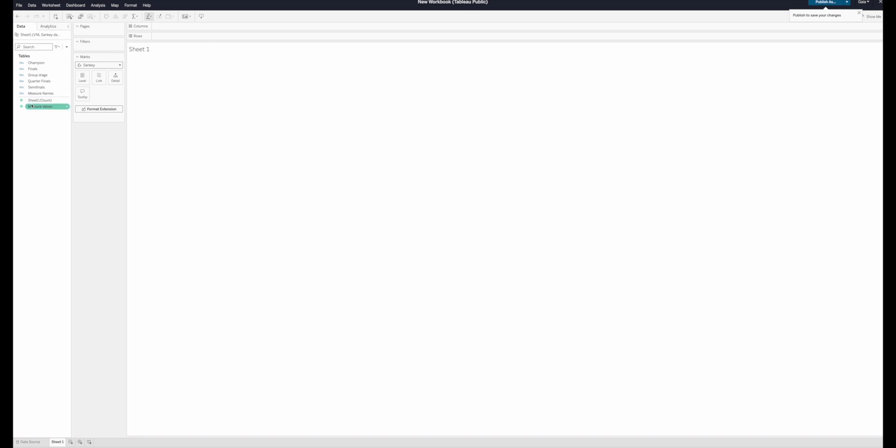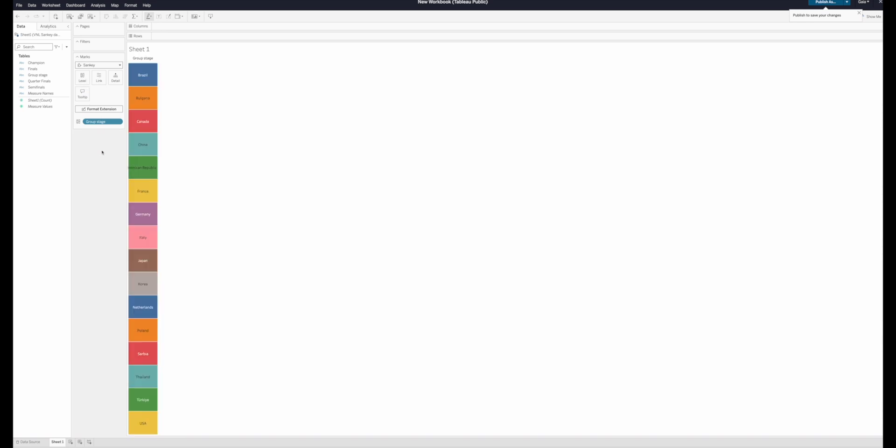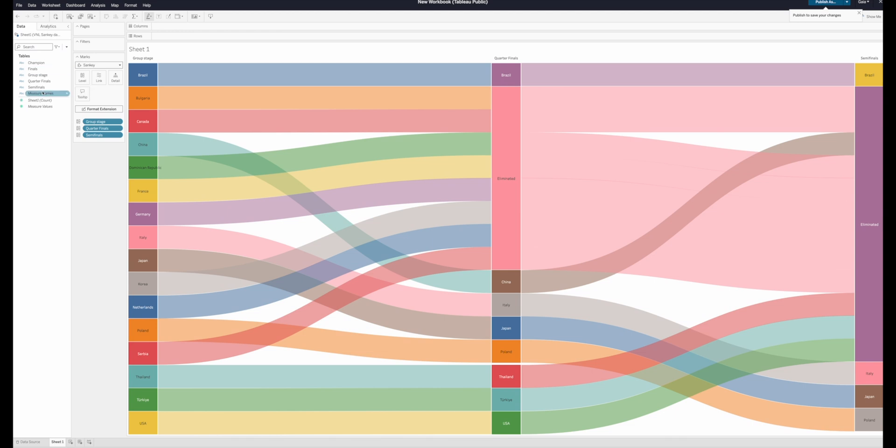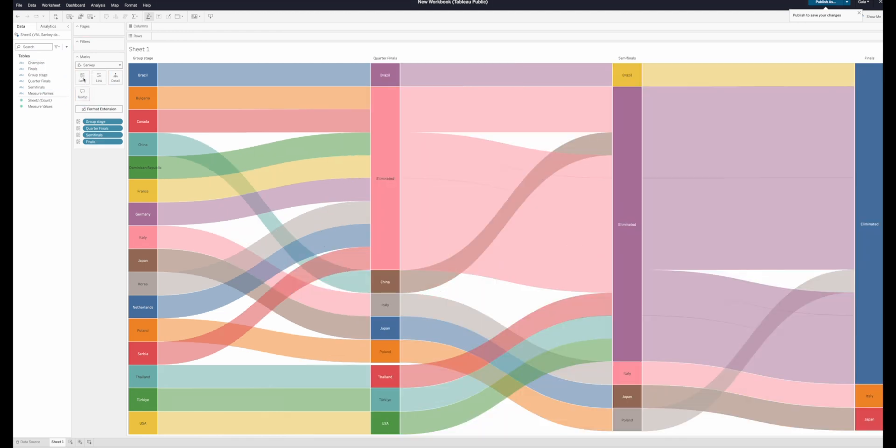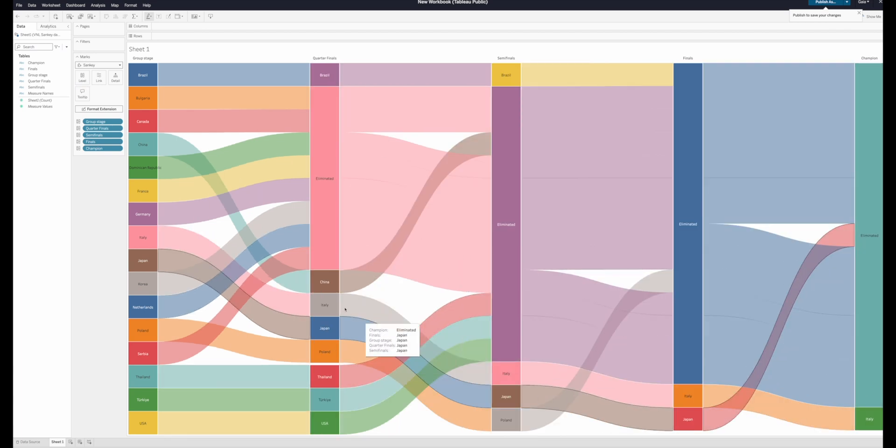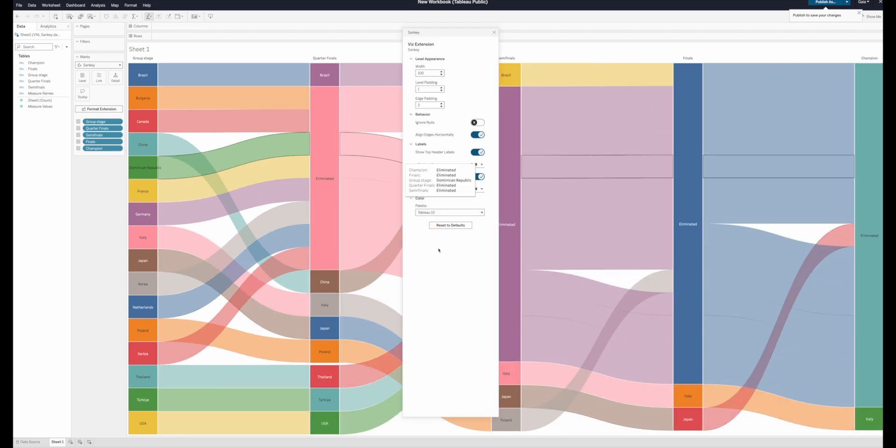Now, what we want to do here is to drag basically the columns that we want to see in our Sankey chart one by one onto level. And I'm going to drag them in order. So I'm going from Group Stage to Quarter Final to Semifinal, Final, and then Champion. Now, as you can see on my screen, this process is so smooth and so fast. It's really impressive, if you really think of what we needed to do back in the day. And I was really excited about this.